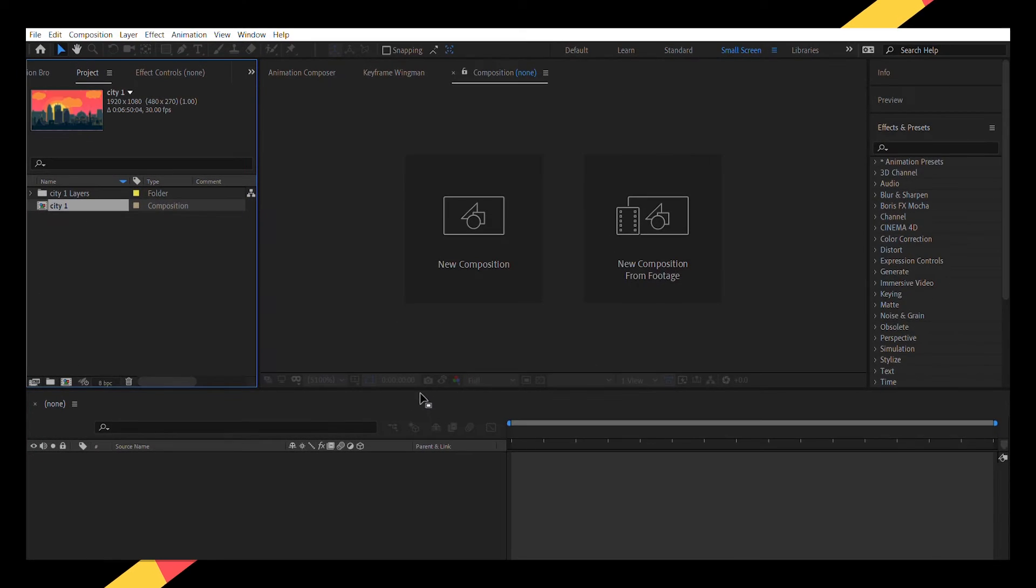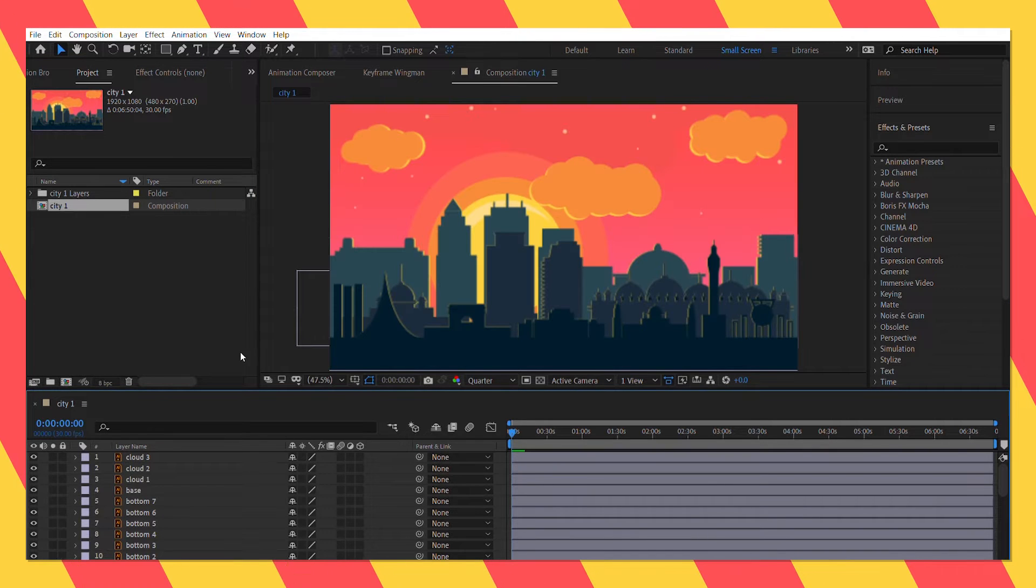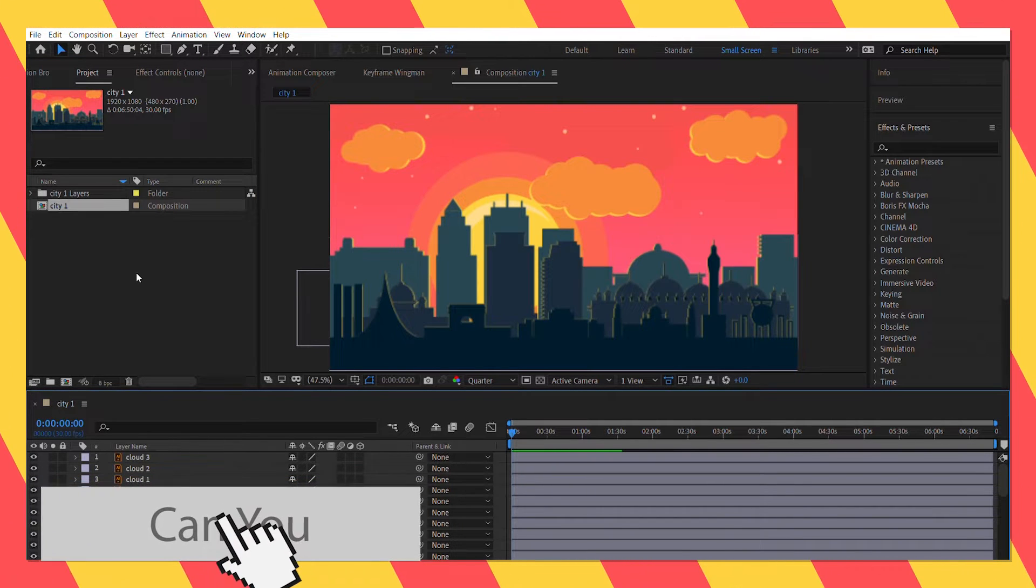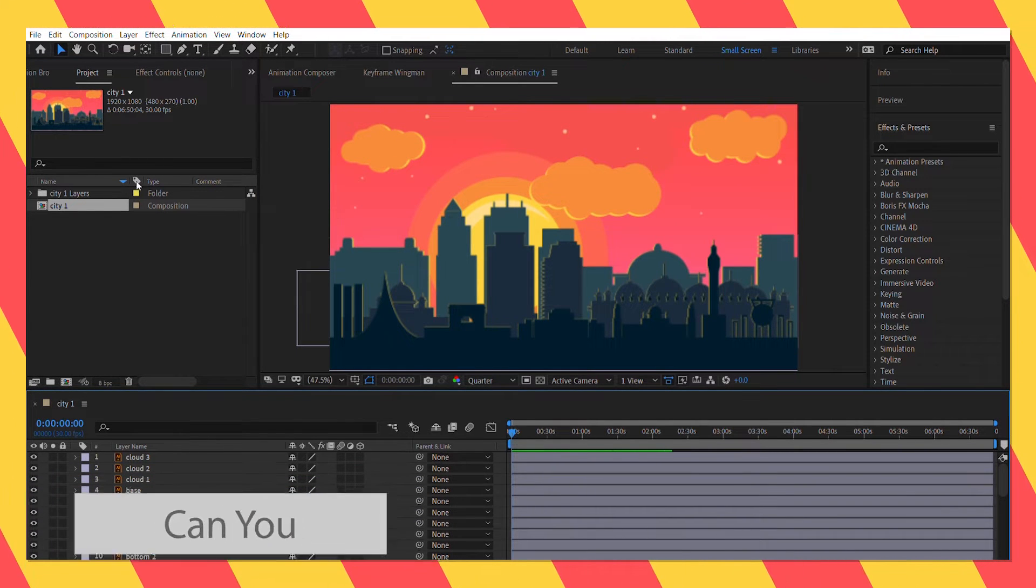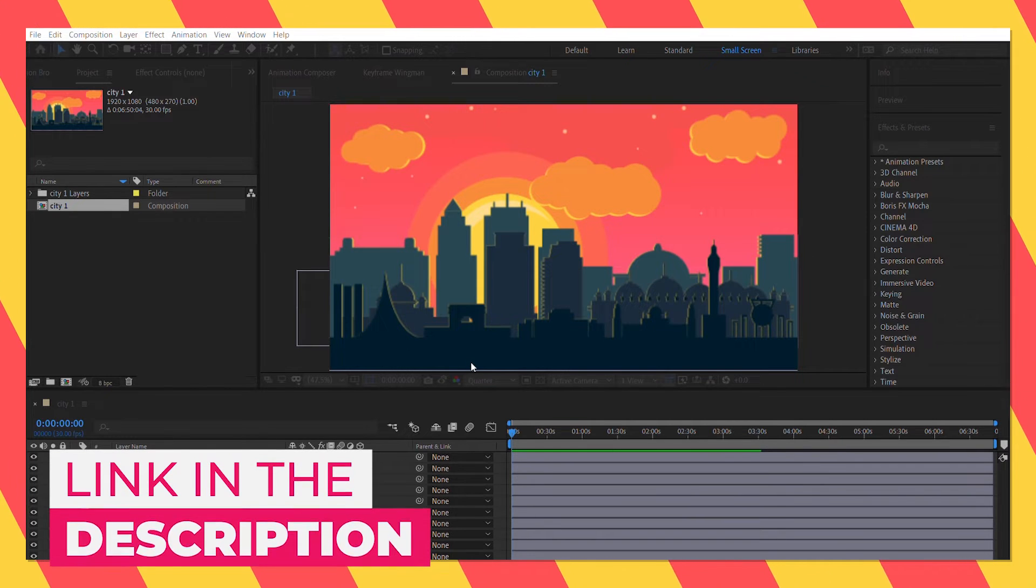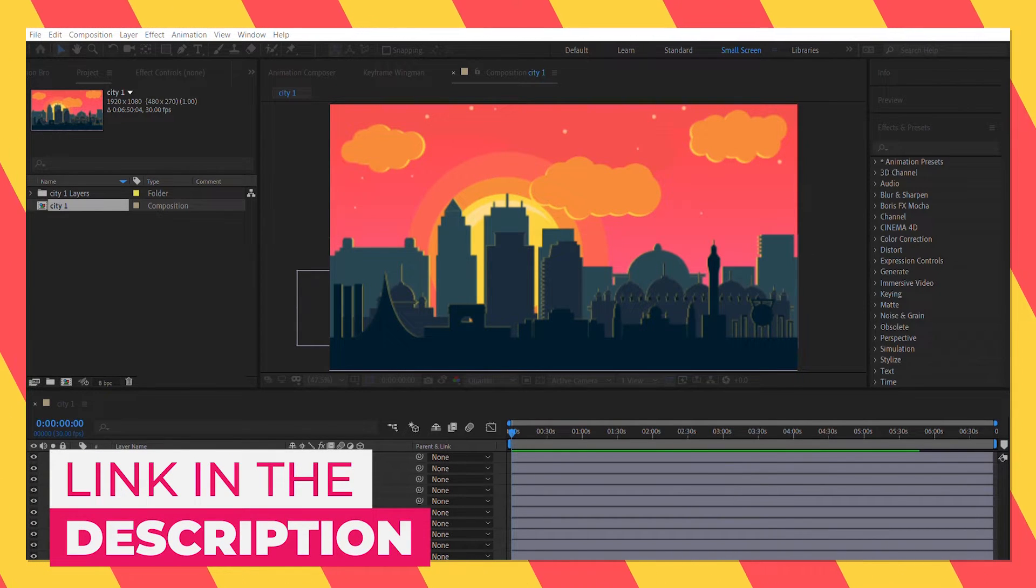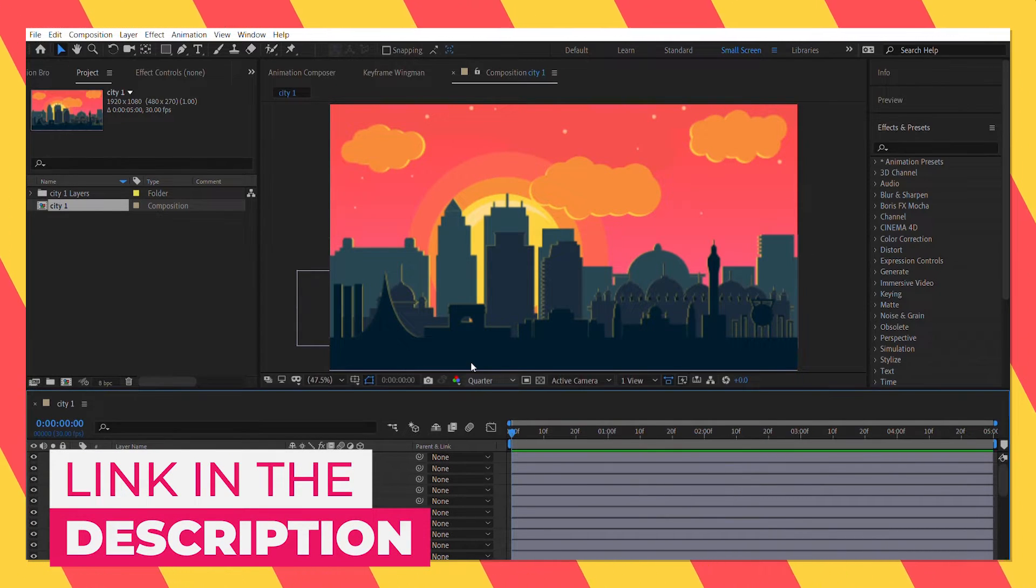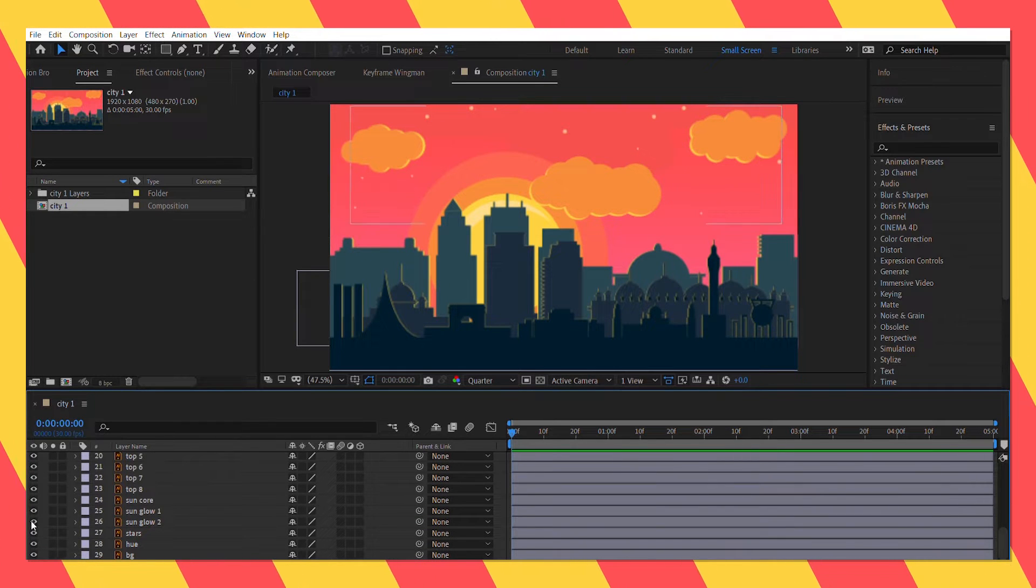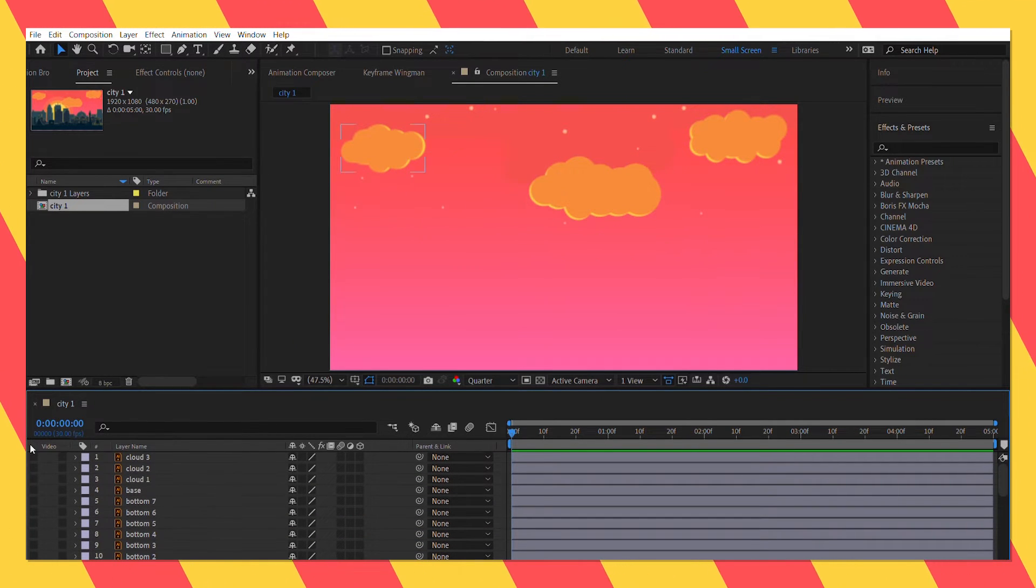So first of all let's import the illustration files. They are also provided for you guys. Link in the description box below. First let's hide all the layers and only keep the background, hue and star layers.